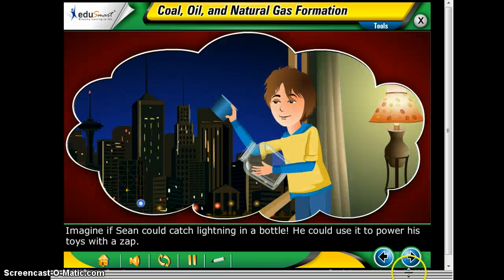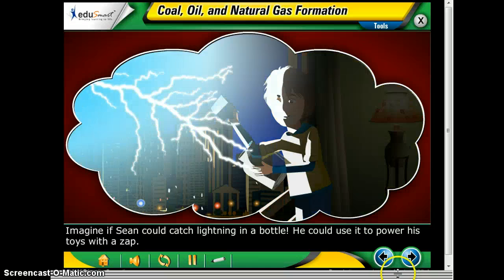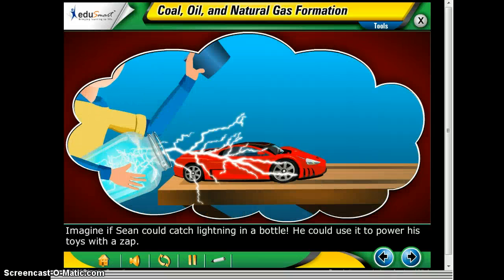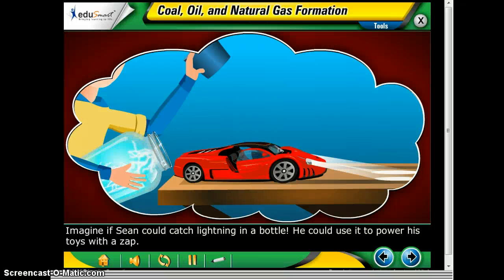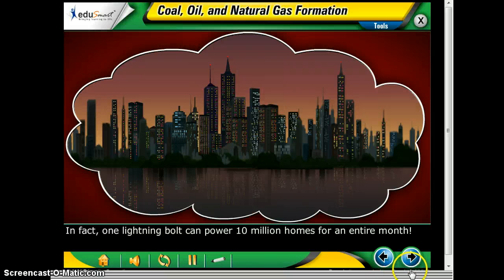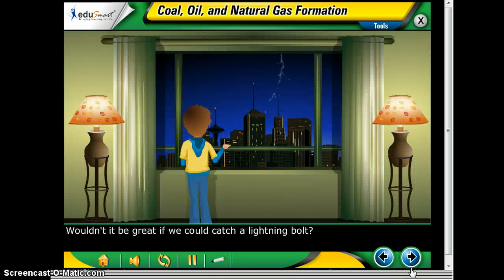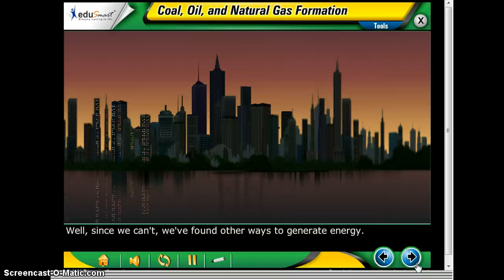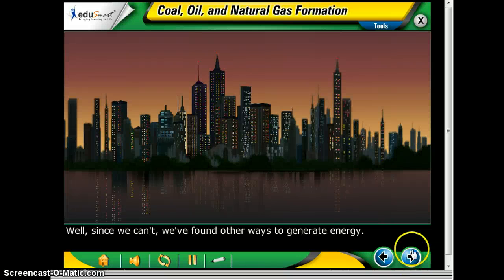Alright, so imagine if Sean could catch lightning in a bottle. He could use it to power his toys and his apps. In fact, one lightning bolt can power 10 million homes for an entire month. Wouldn't it be great if you could catch a lightning bolt? Since we can't, we have to find other ways to generate electricity, which we're going to talk about today.